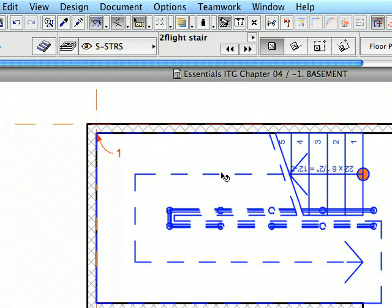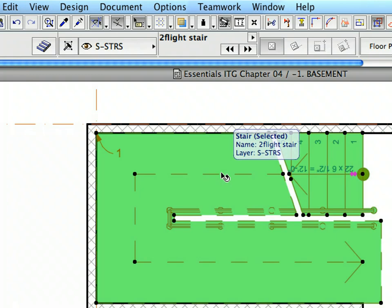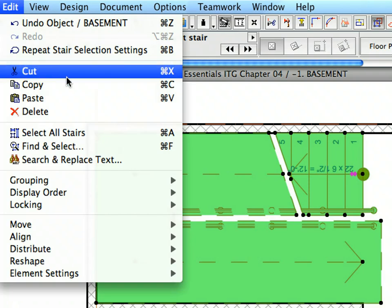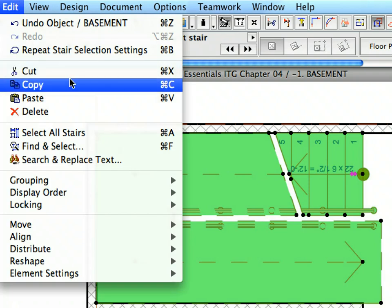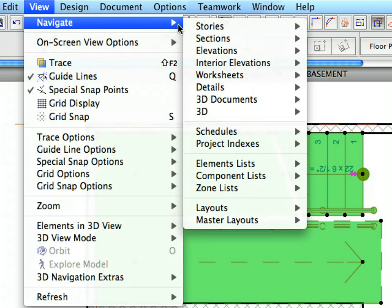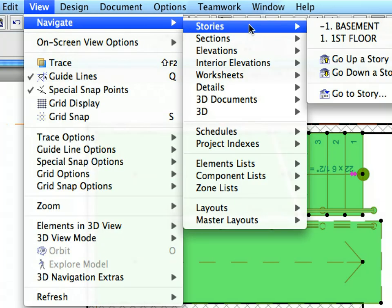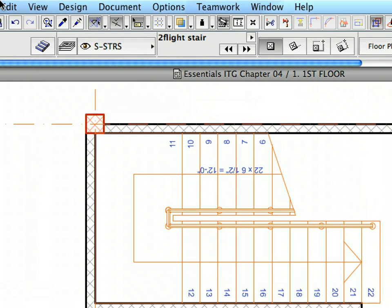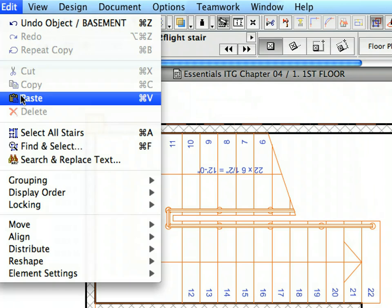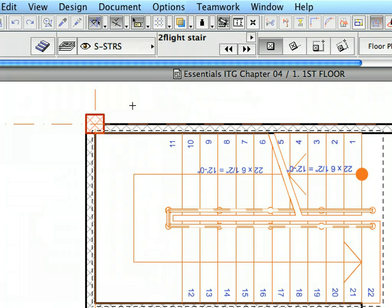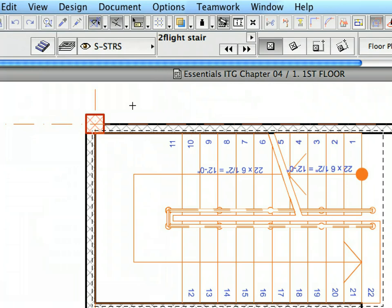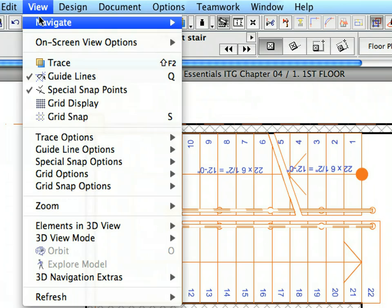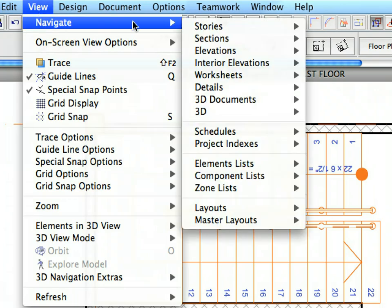Select the Stair. Select Edit, Copy or press Ctrl or Command plus C to copy it onto the clipboard. Select View, Navigate, Stories, Go up a Story to go to the first floor. Notice how the 2D representation of the Stair is different on the upper Story. Select Edit, Paste or Ctrl plus V to paste a copy of the Stair onto this Story. Click outside the Marquee to accept it. Go to the second and third floors and paste the Stair into both.